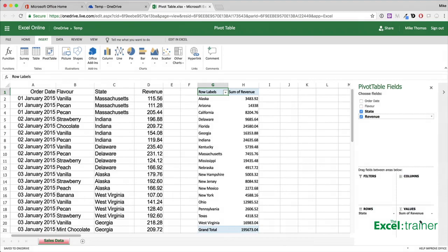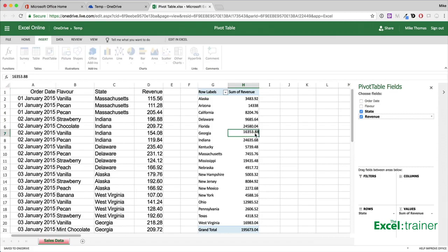There are a few limitations. For example, double clicking on a cell doesn't do anything. In the full version of Excel, it lets you drill down to see the detail of the number that you clicked on.